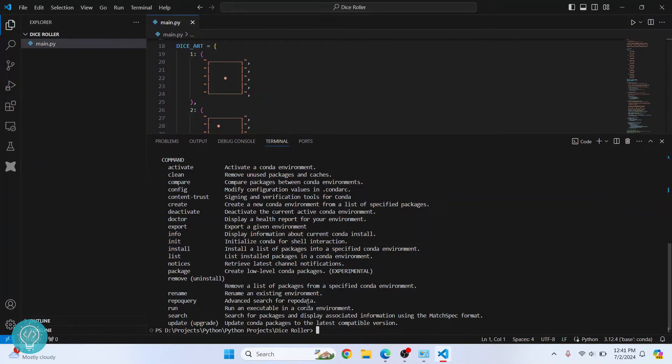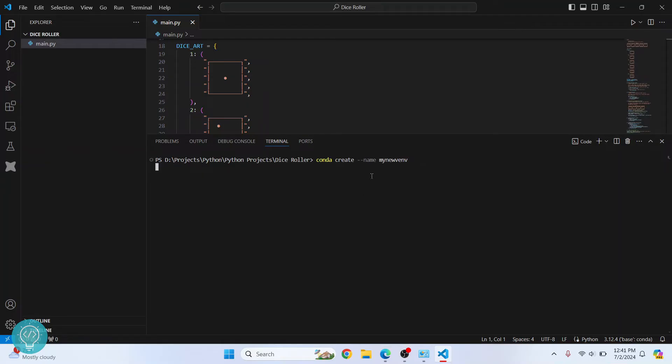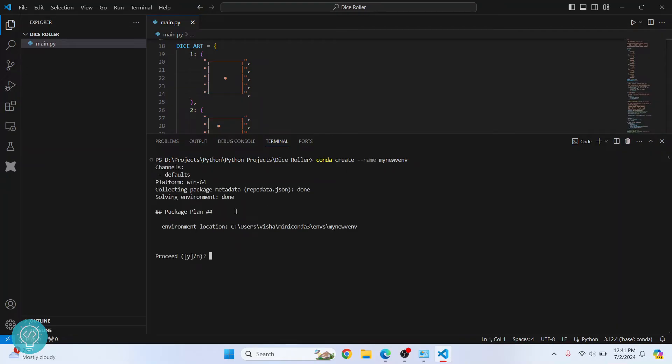If you are seeing these options, you can write this command to create a new environment: 'conda create --name' and give it a new name. I'll give this the name 'my new ENV'. Hit enter and this environment will be created. It will ask you where you want to create that environment. If you want to proceed, press Y and hit enter.